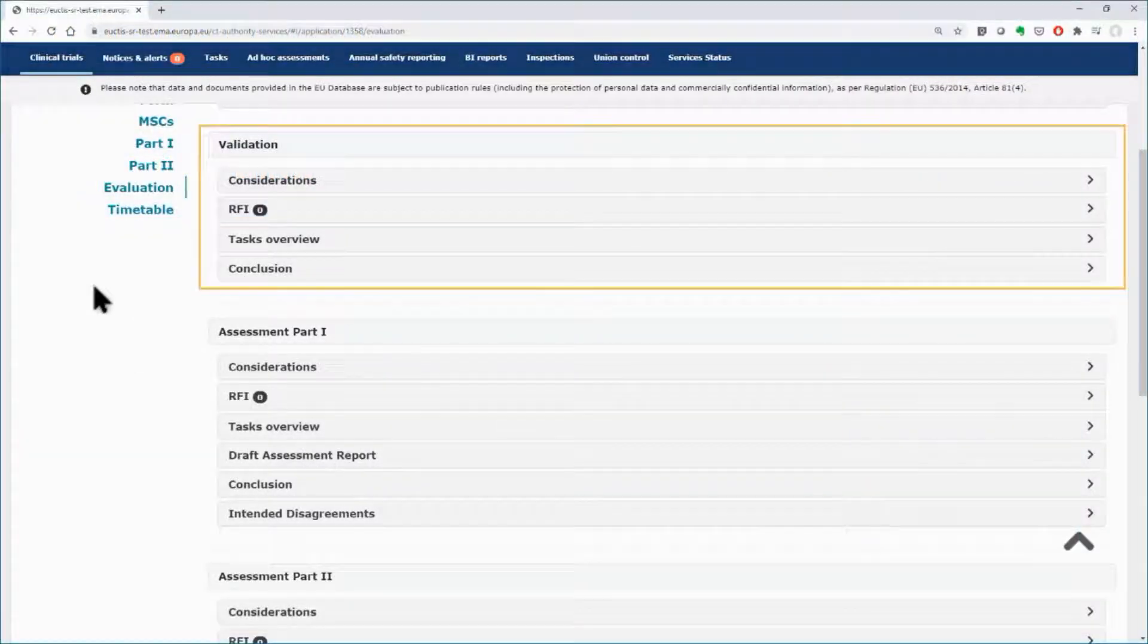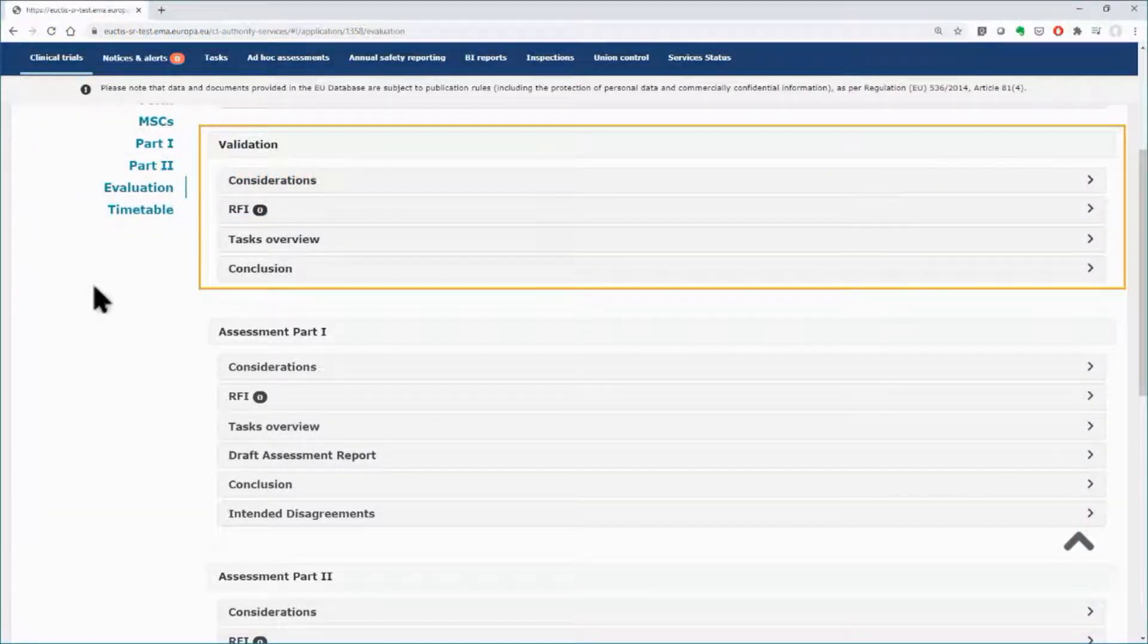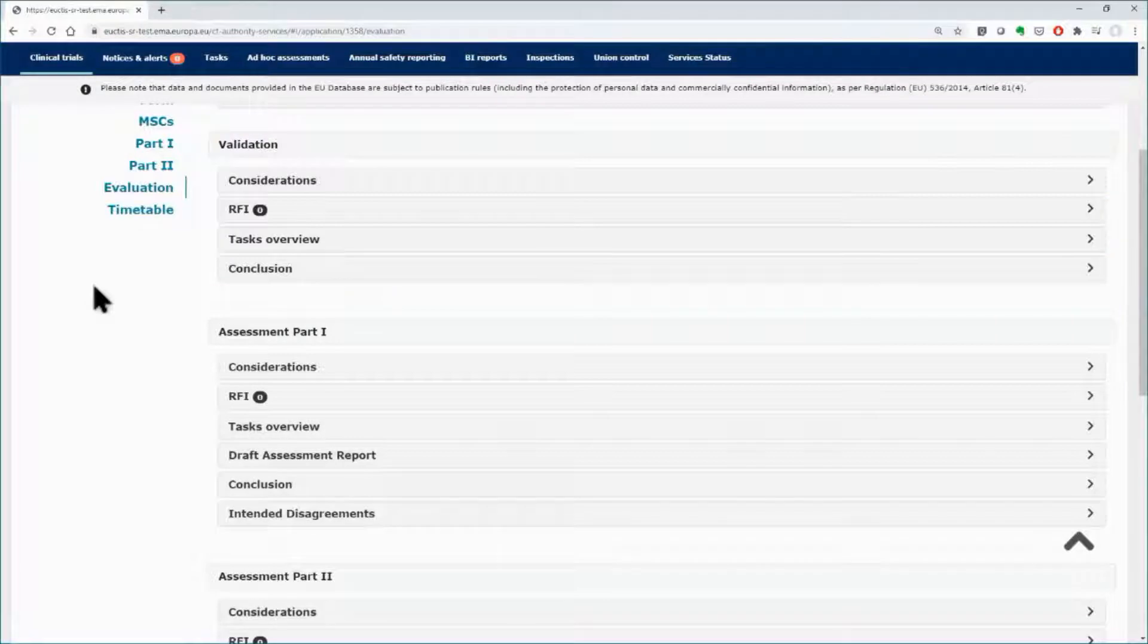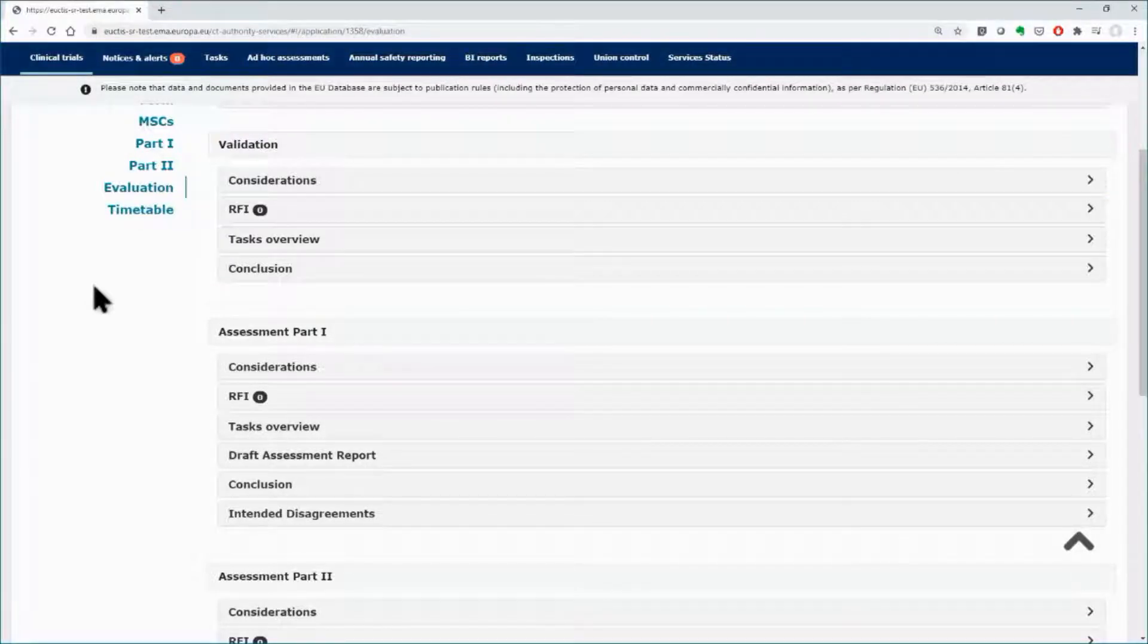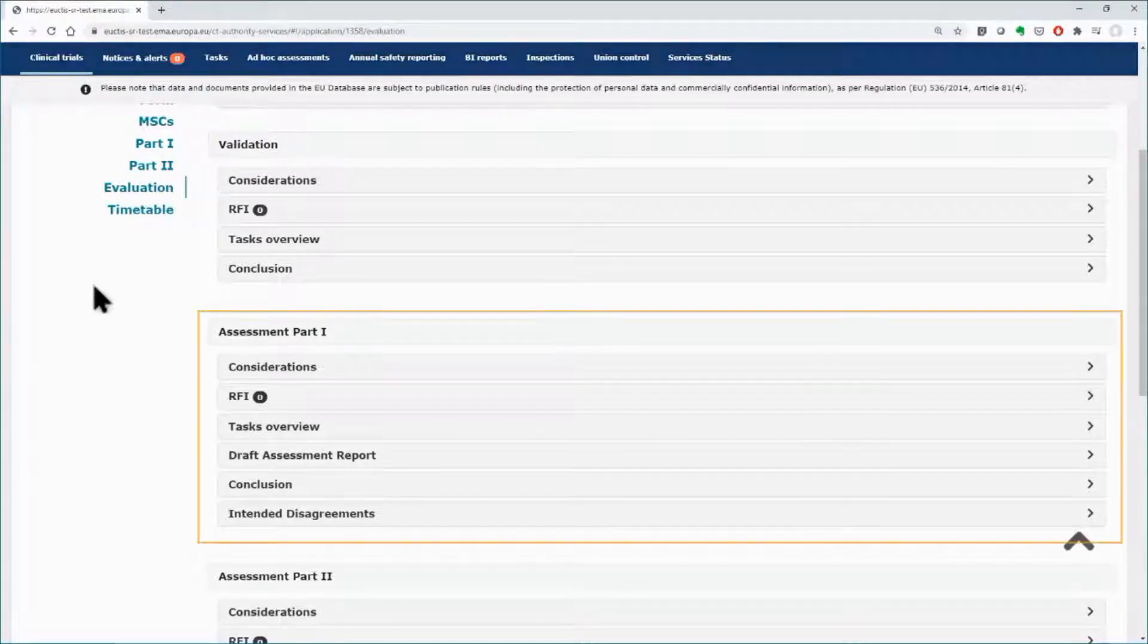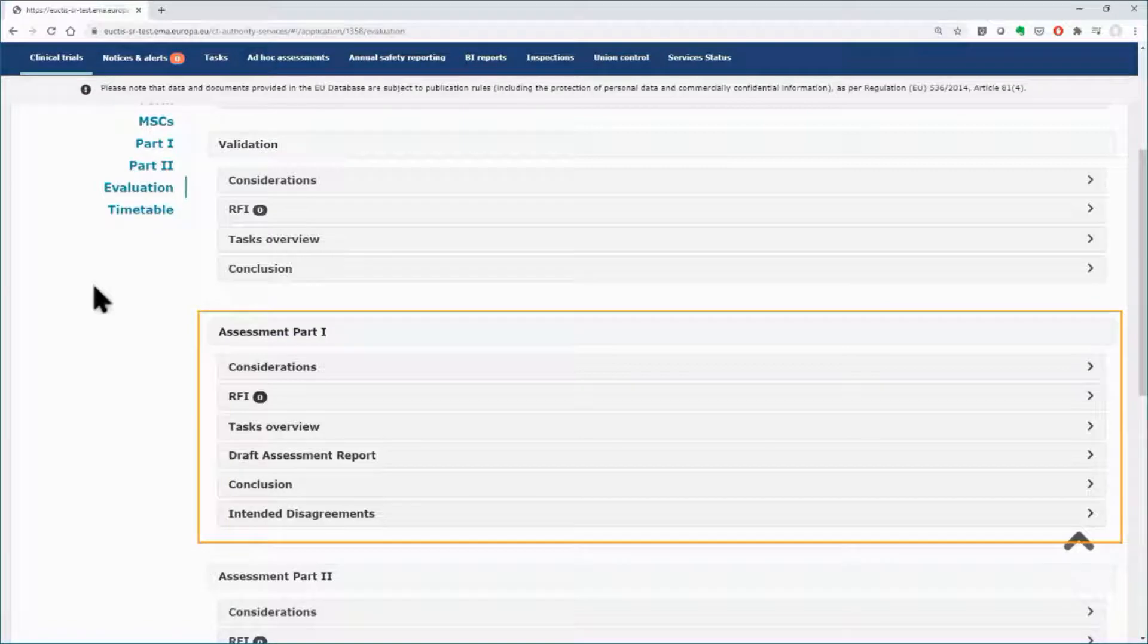After the submission of the validation conclusion that was explained in Module 6, the RMS and the MSCs will jointly proceed with the assessment of Part 1 of the clinical trial application.